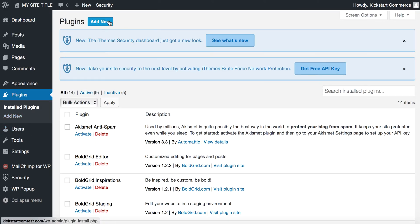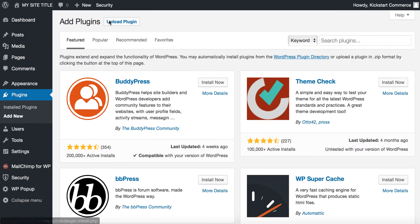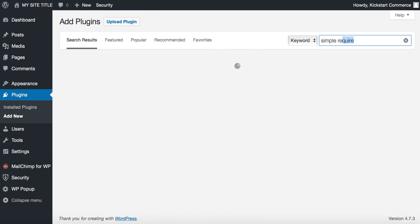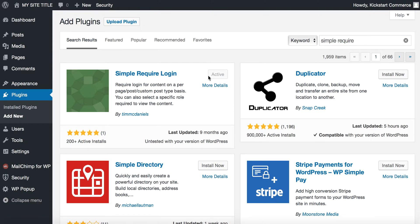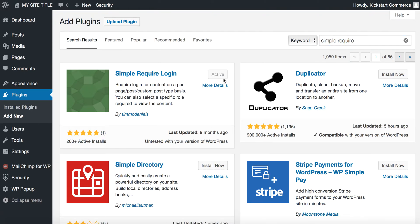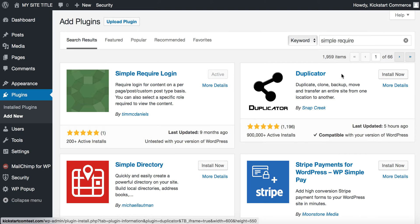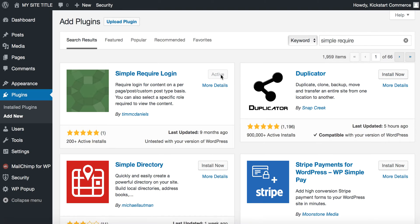You're going to click add new. Then you're going to search for simple require plugin, and you can see I've already installed it. What you would do, typically yours would look like this one here with the duplicator where it says install now. So you would click install now for simple require login and then activate it.